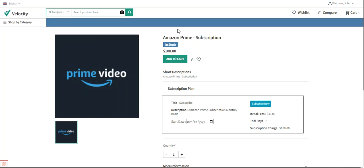Before proceeding, please subscribe to our channel and press the bell icon to receive the latest updates. If you find this video helpful, please give it a thumbs up.